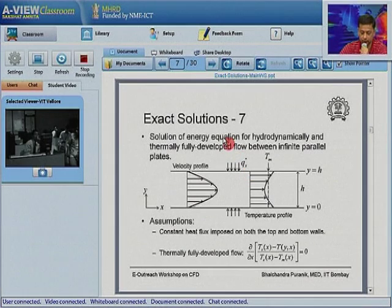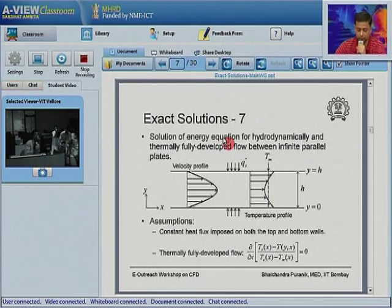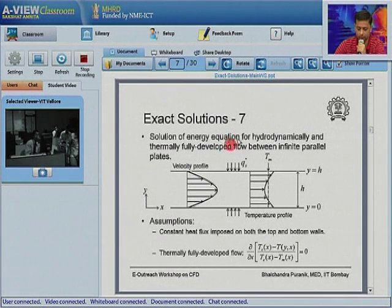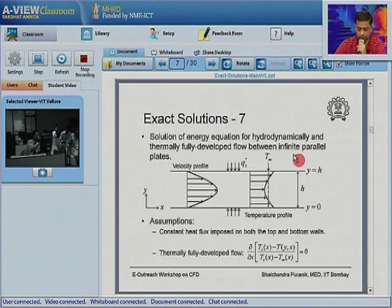We are getting exact solutions assuming the flow is thermally and hydrodynamically fully developed. Can we get analytical solutions where the flow is hydrodynamically as well as thermally developing?